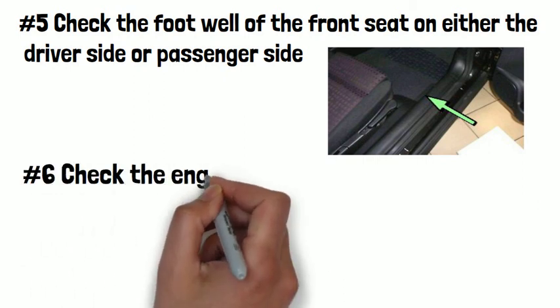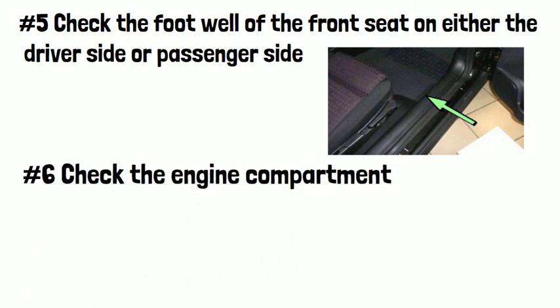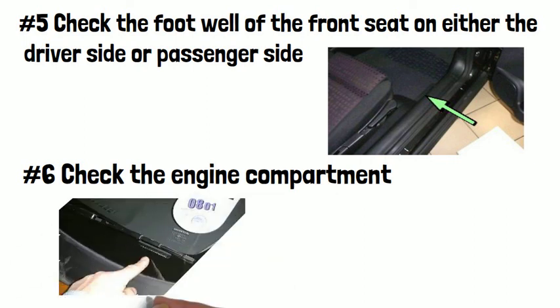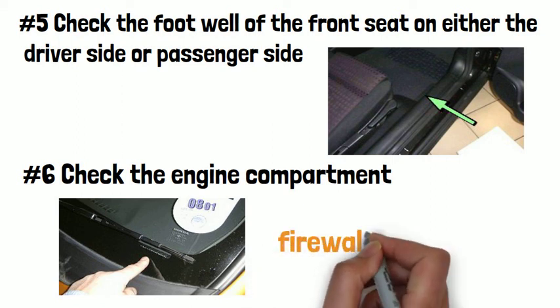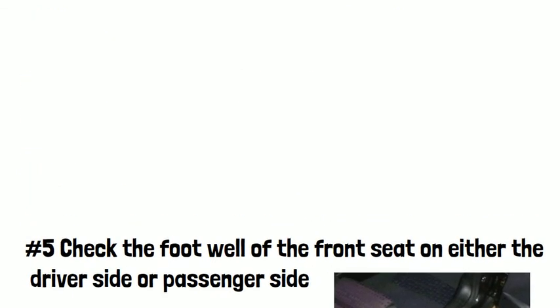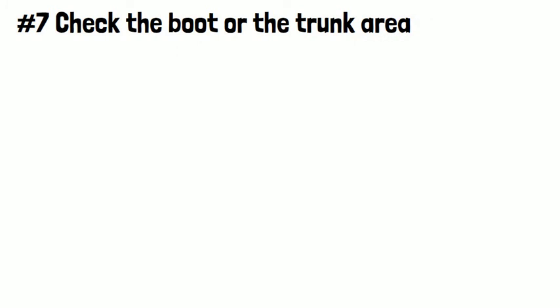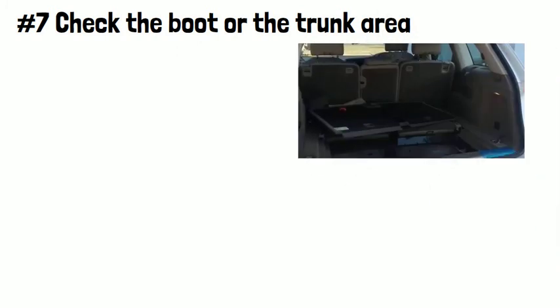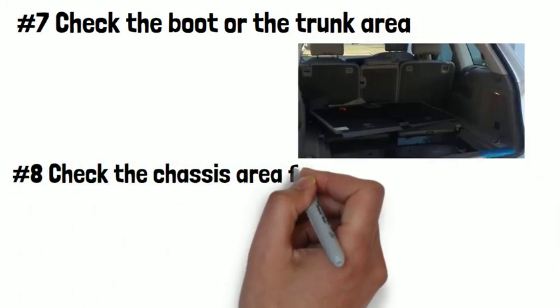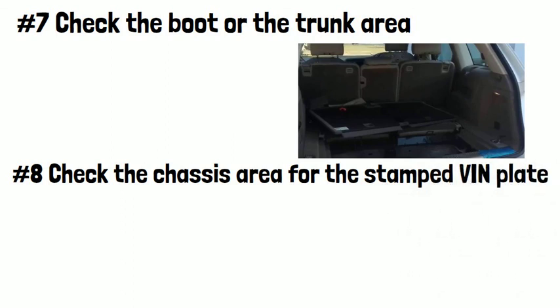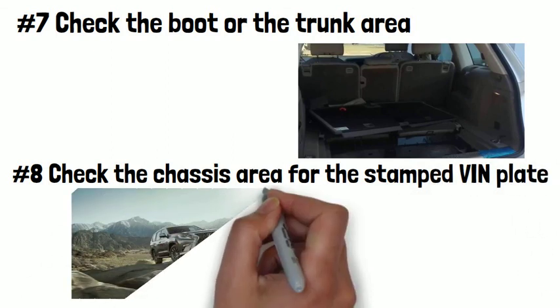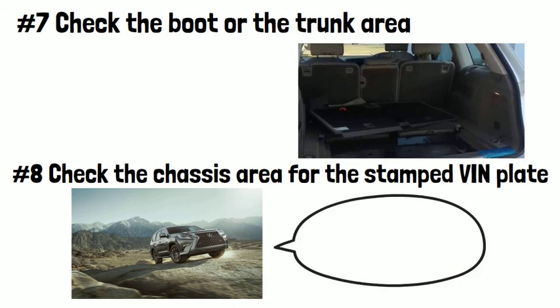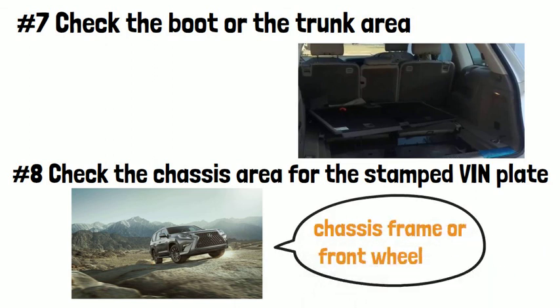Some older cars have their VIN number riveted on the front panel and some may have the VIN stamped into the firewall below the rain channel. Number seven, check the boot or the trunk area. Number eight, check the chassis area for the stamped VIN plate. Usually, the larger 4x4 SUV vehicles tend to stamp the VIN into the chassis frame or behind the front wheel.